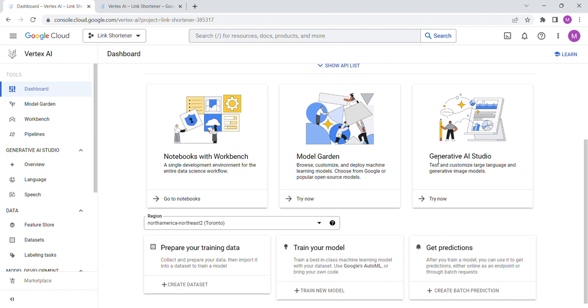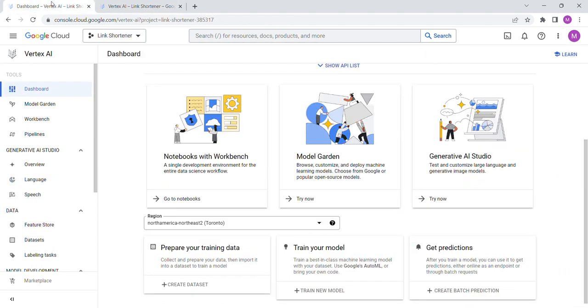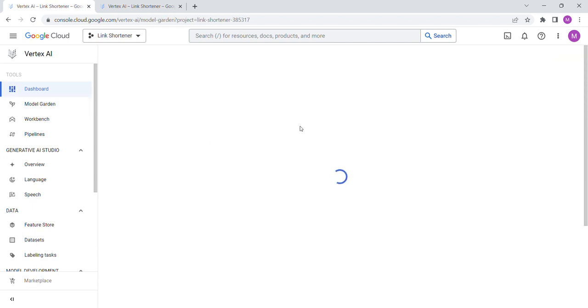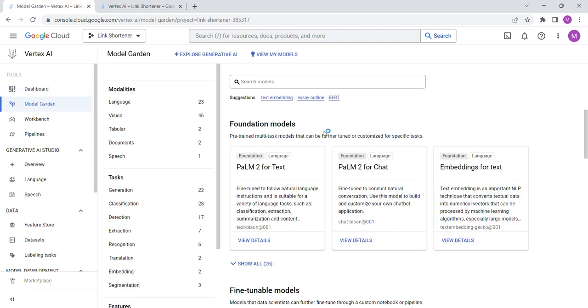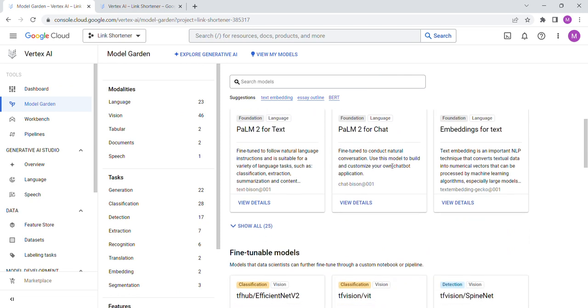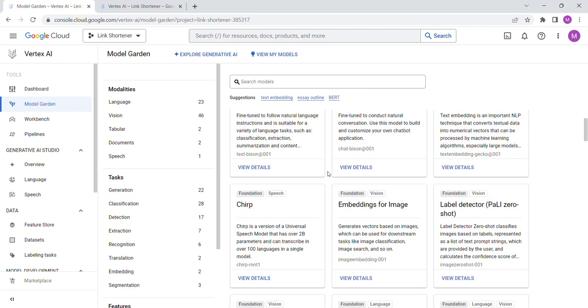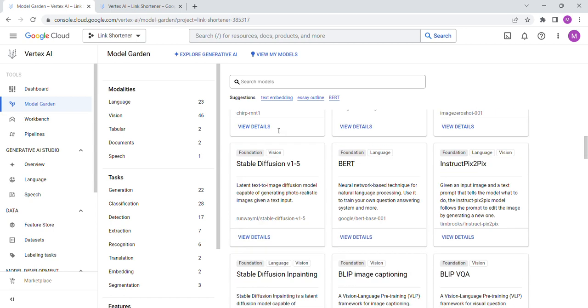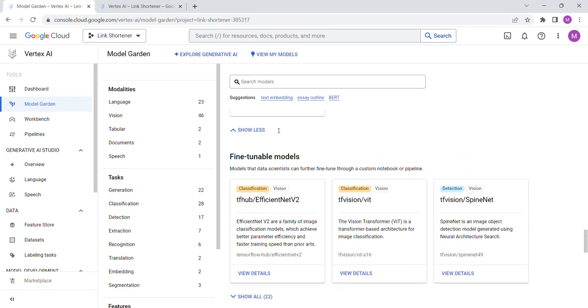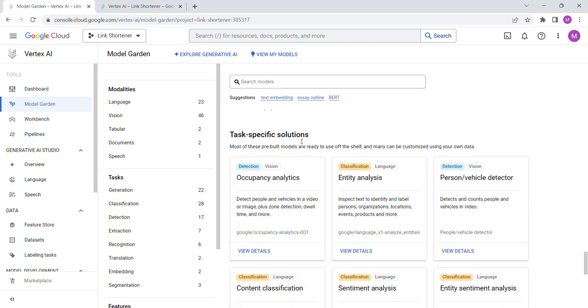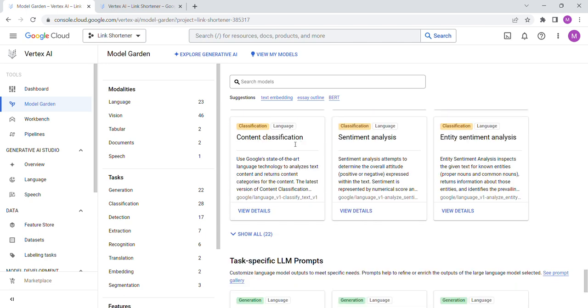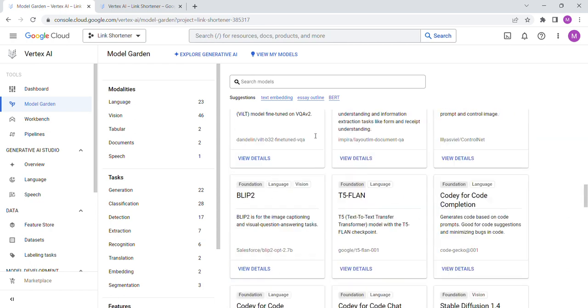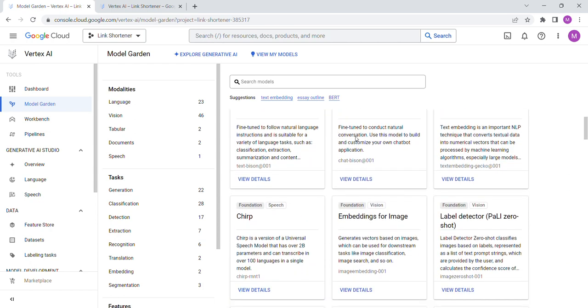I believe this is the Generative AI Studio. There are other things to do here. Let's look at Model Garden, I just want to show you in case you haven't seen it. It's my first time seeing it. So there's Palm for Text, Palm for Chat, Embeddings for Text. So they have foundational models.